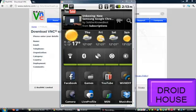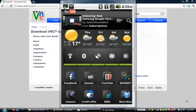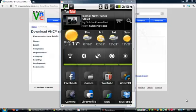Hey guys, it's Droid House and today I'm going to be giving you a quick tutorial on how to download Android VNC and Real VNC to enable you to view your Android phone screen on your computer.